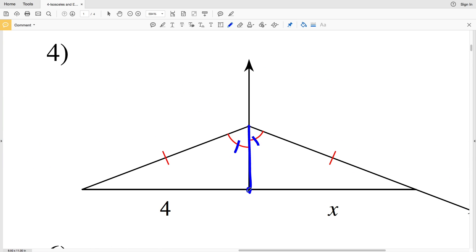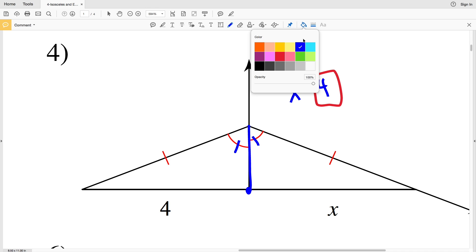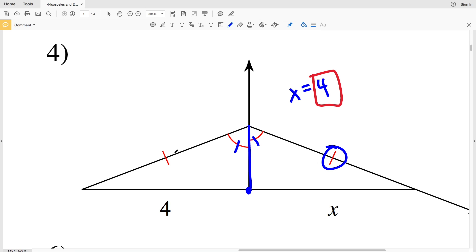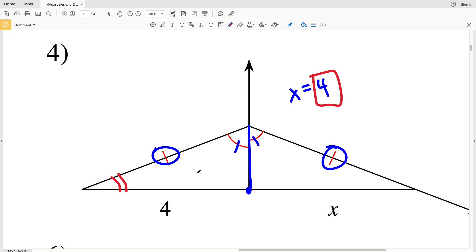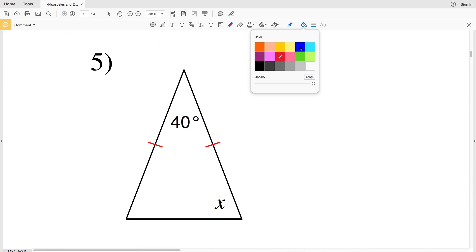In number four, since the midpoint splits this line, four is equal to X. You can also think of it as: since this side is congruent to that side, the larger triangle is isosceles, so this angle is congruent to that angle. By angle-side-angle, the two triangles are congruent.